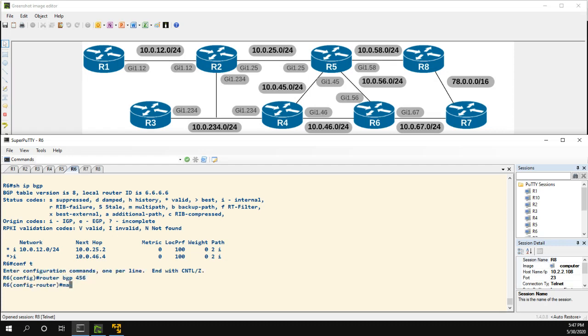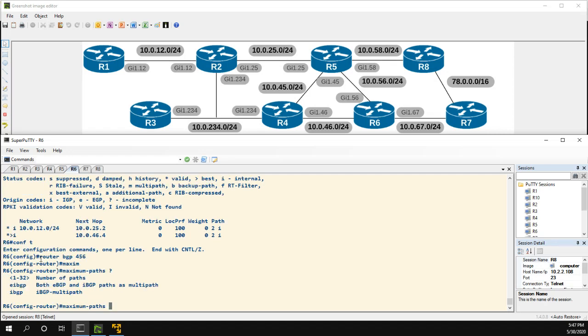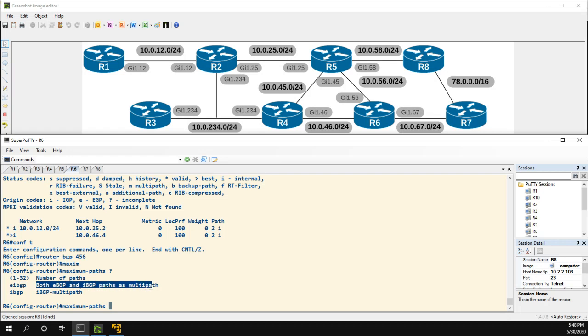Let's take a look at the maximum-paths and we can see the number, which is what we've done before. There's EIBGP, which is both eBGP and iBGP paths as multi-path, or iBGP.